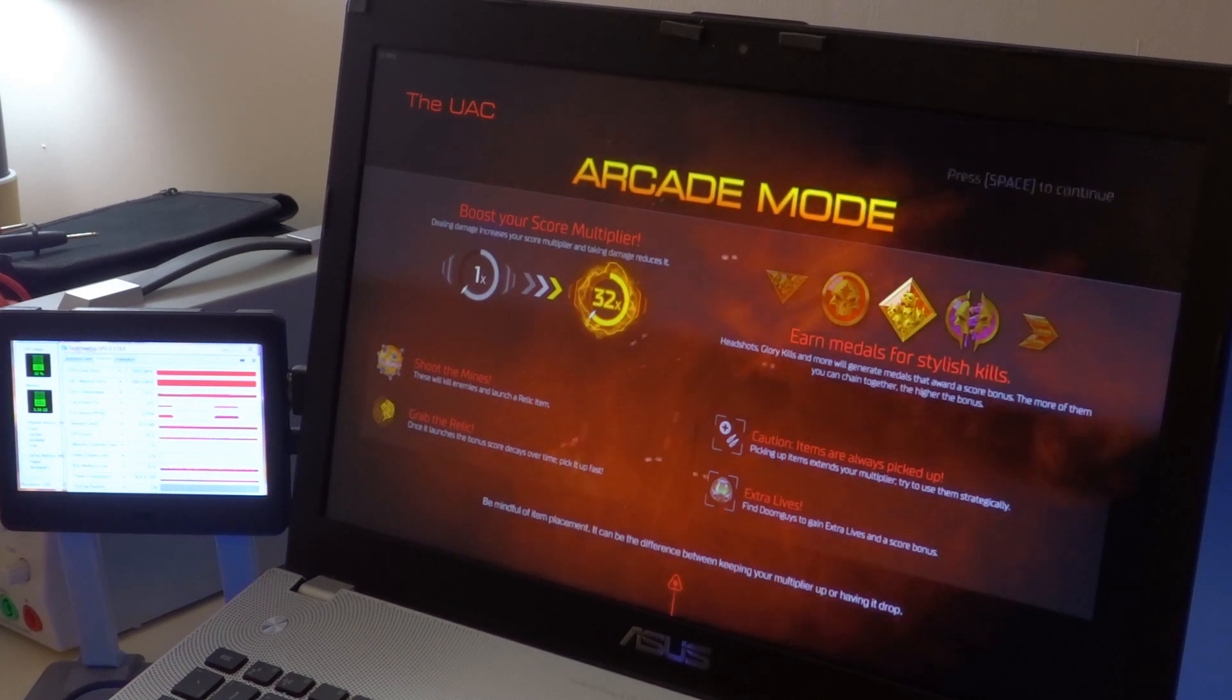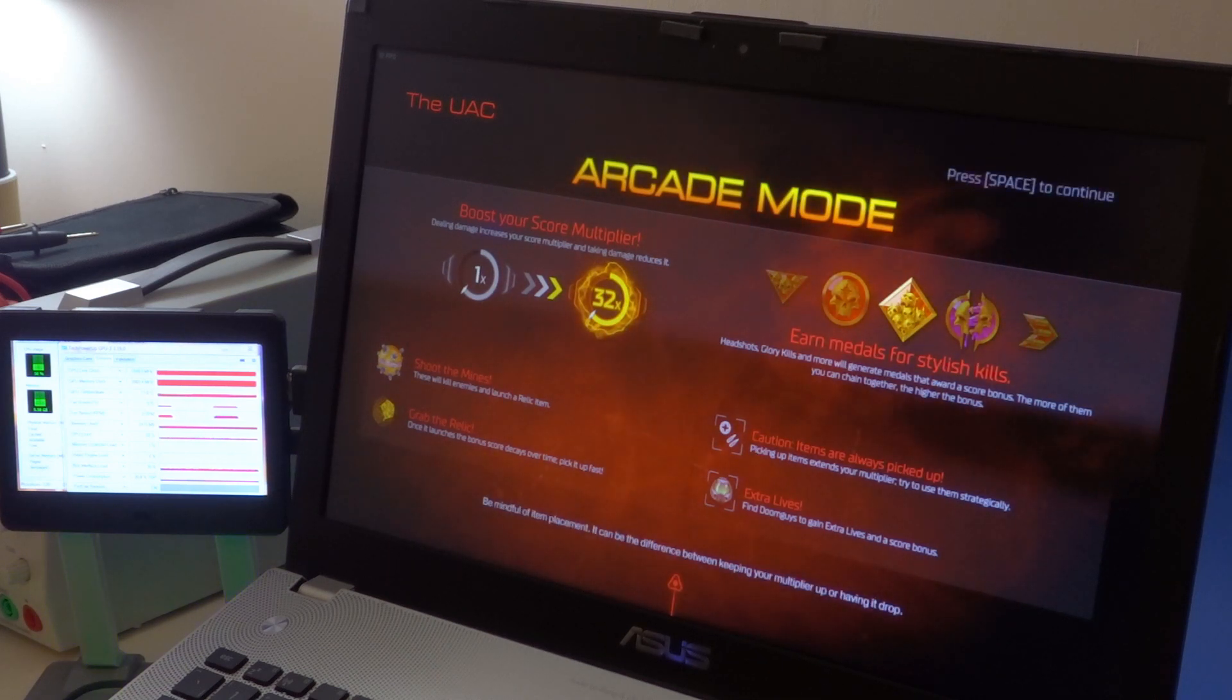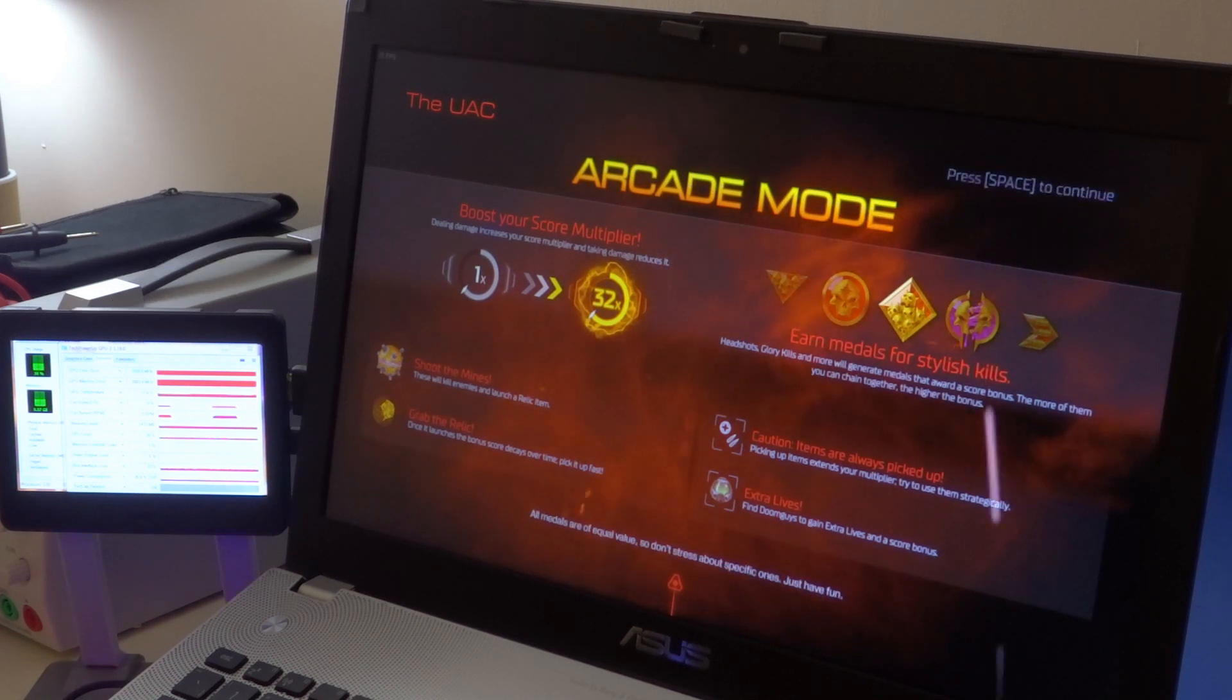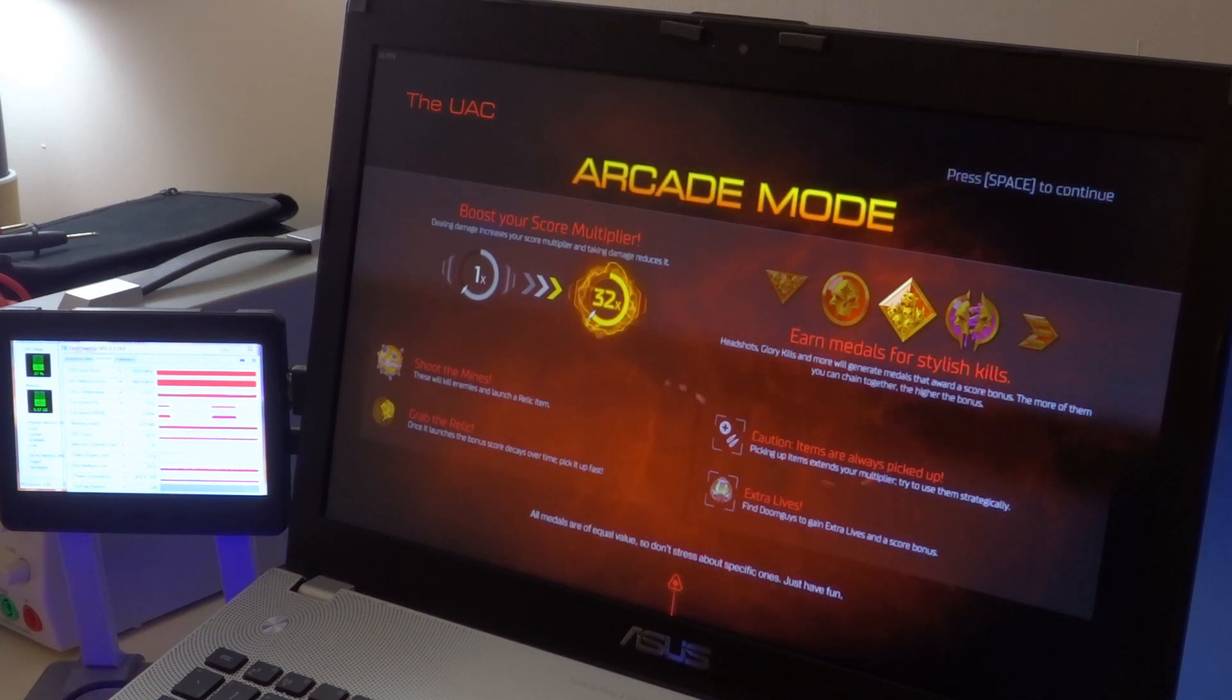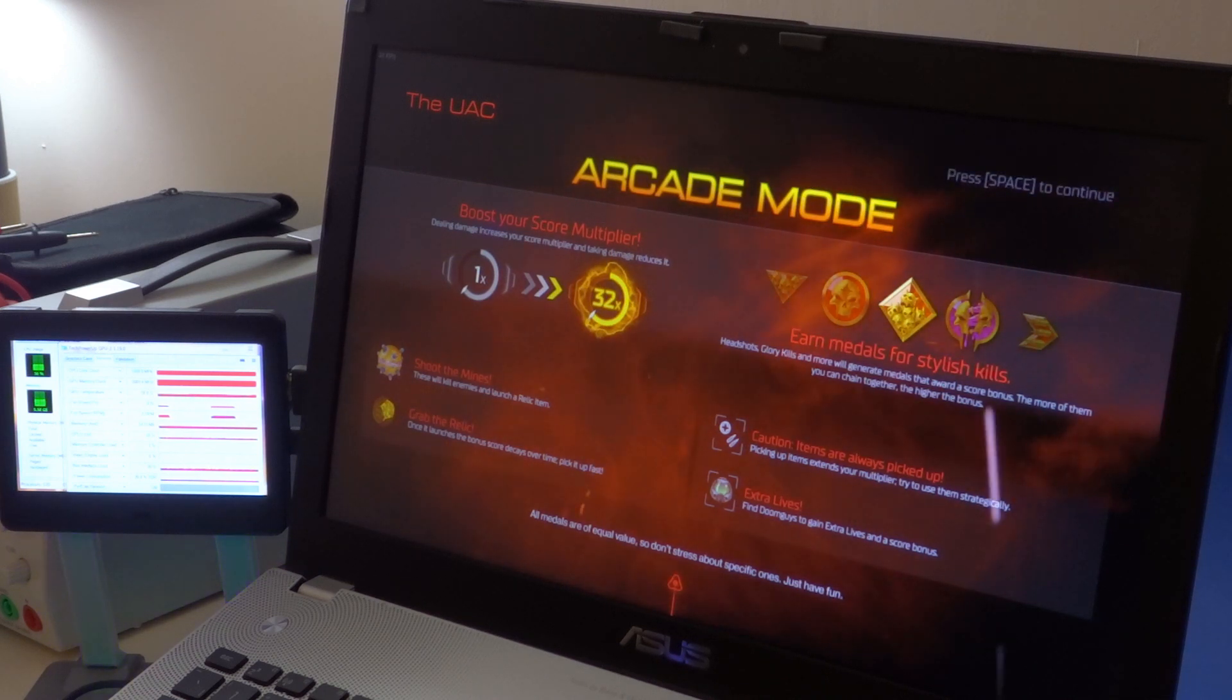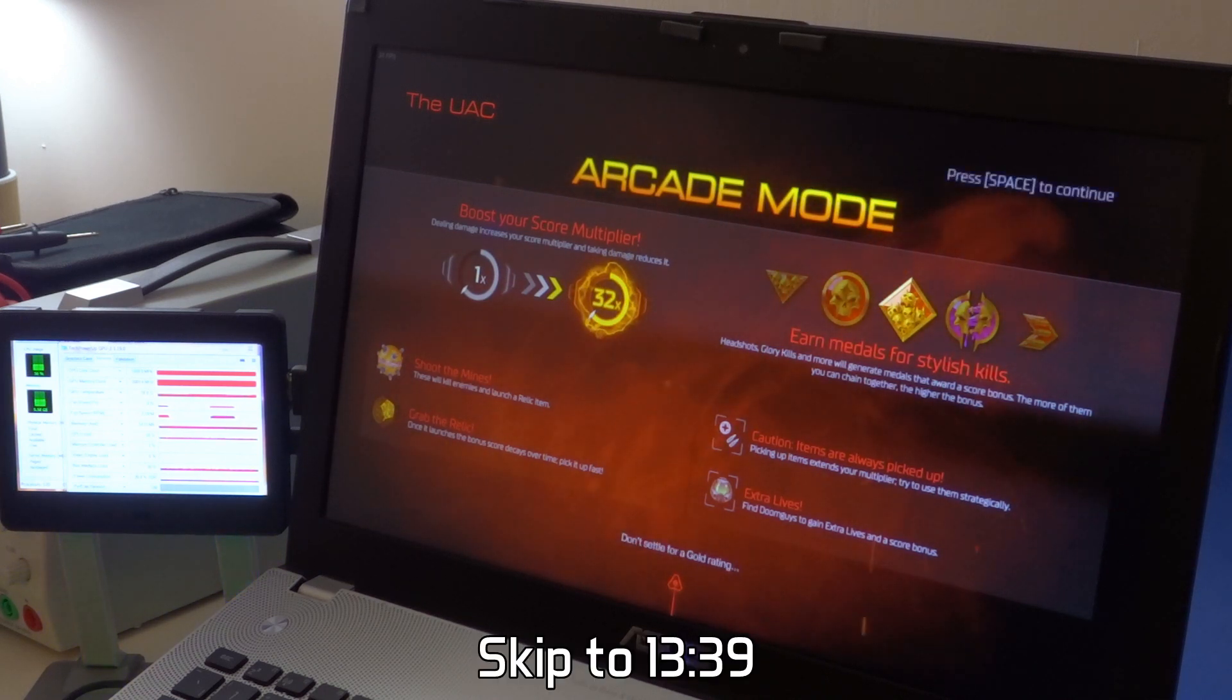I've also hooked up my mini monitor to show off performance statistics whilst I'm playing. I should point out that this is a violent game so if that makes you uncomfortable you may wish to skip ahead to the timestamp on screen now. Right, so let's get started.